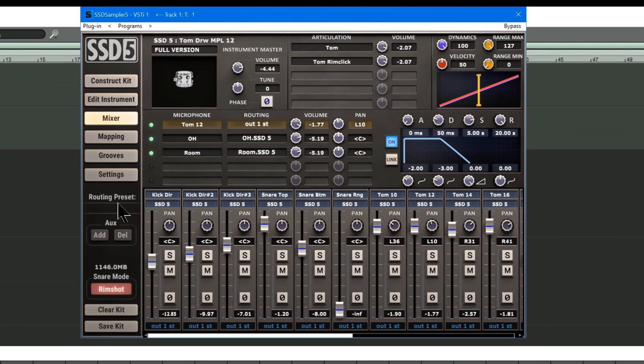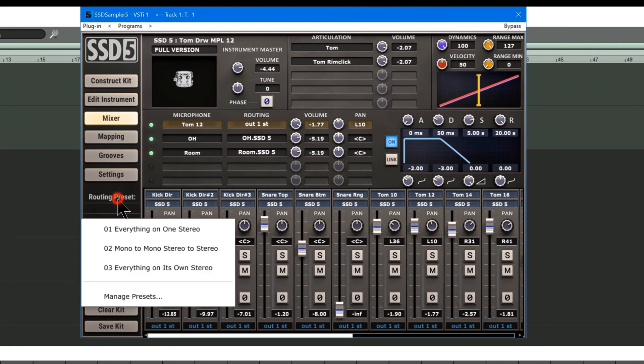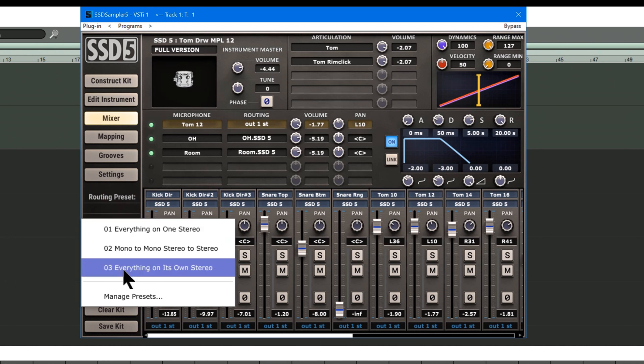There are some Routing Presets here. You can choose everything on its own Stereo or Mono to Mono, Stereo to Stereo. For this, I'm just going to use everything on its own Stereo.